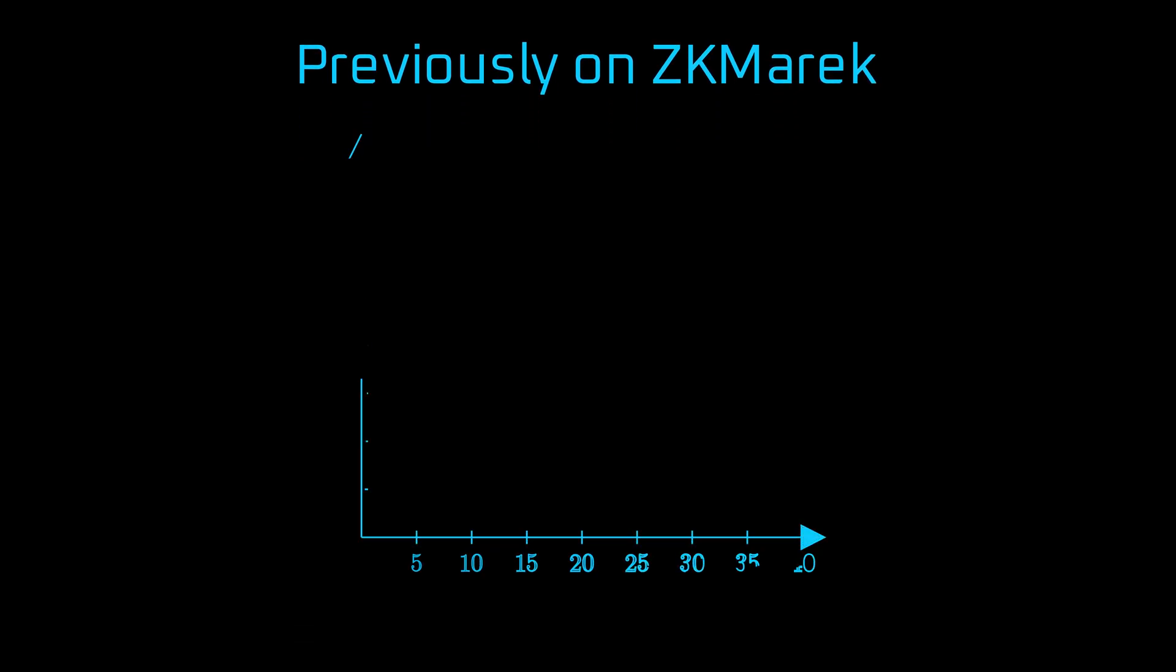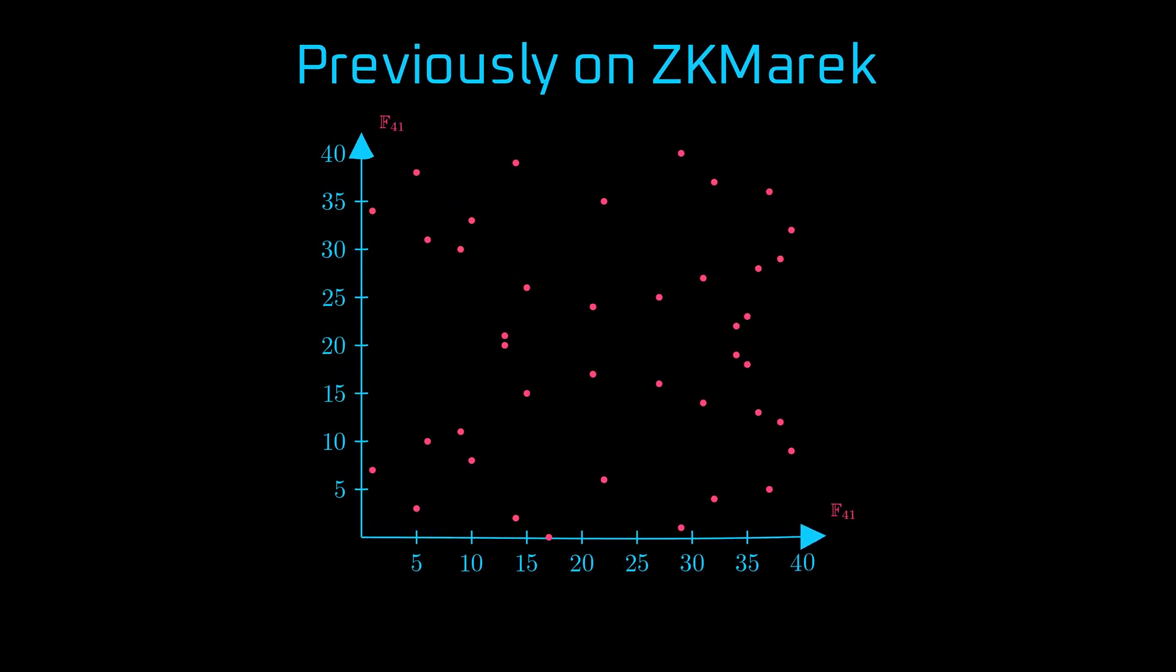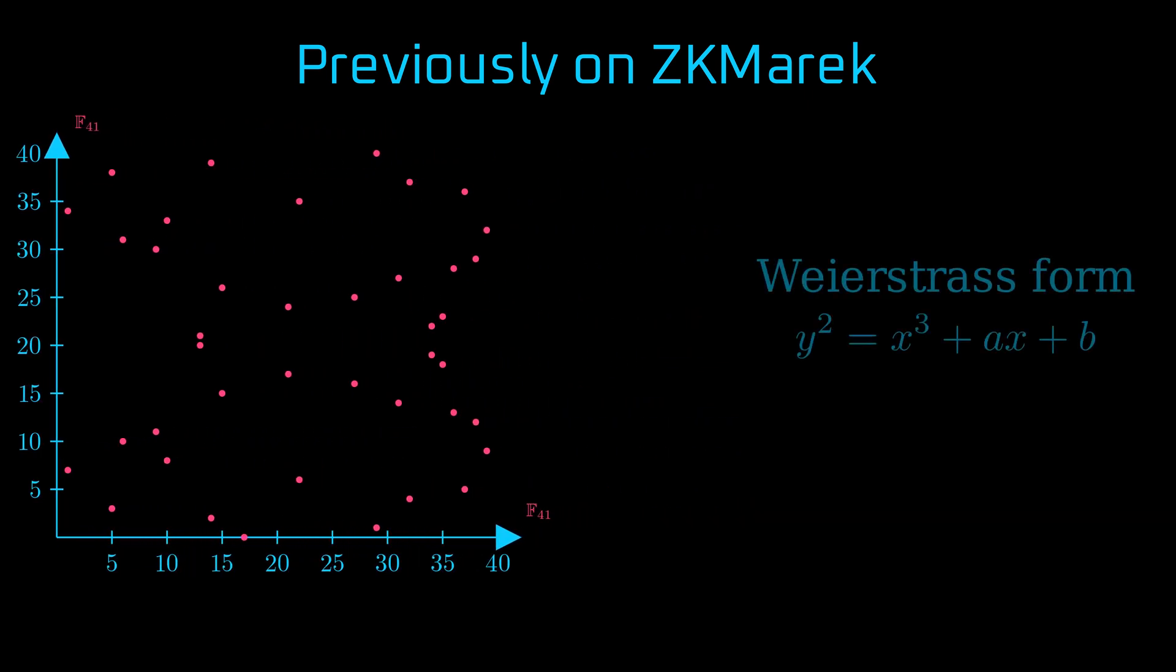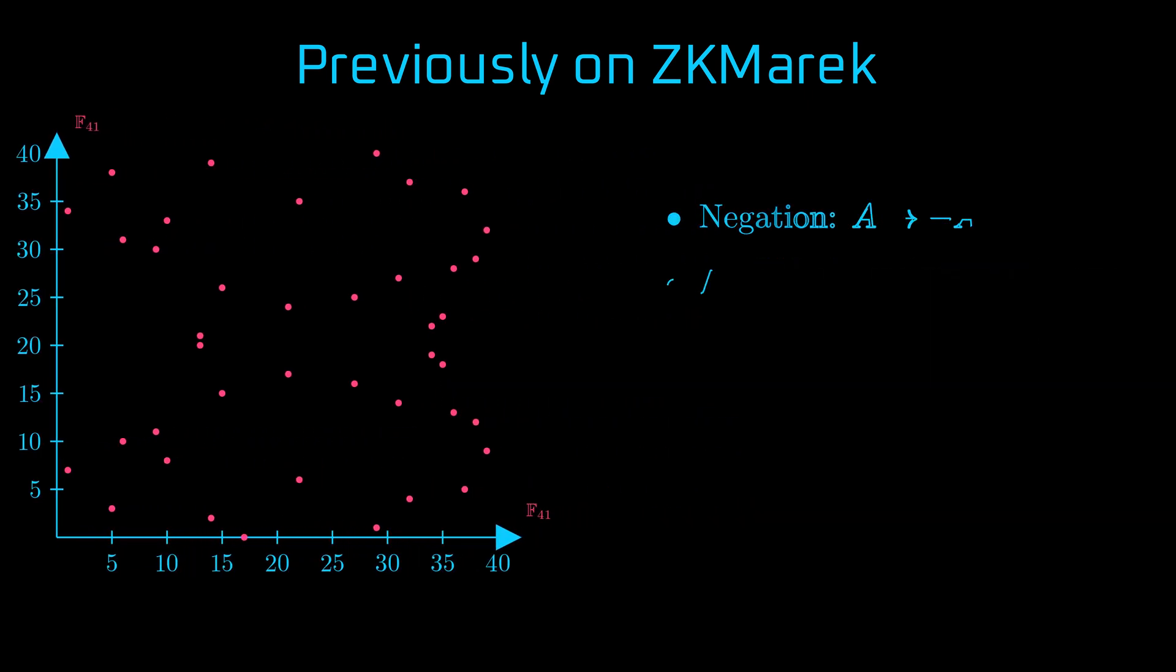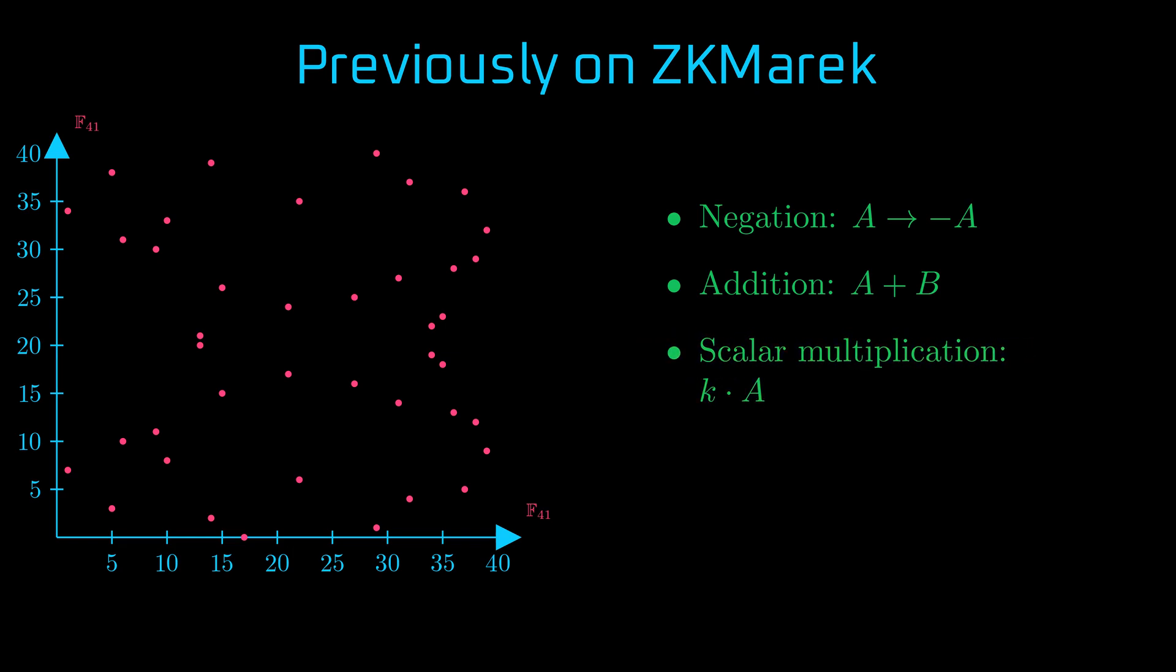Previously on ZKMarek: Elliptic curves used in cryptography are sets of points defined over prime fields with an elliptic curve equation. There is an arithmetic of points living on the curve. A point can be negated, two points can be added, and a point can be multiplied by a scalar. Amazingly you can do fast scalar multiplication, however the inverse operation, a discrete logarithm, is infeasible.